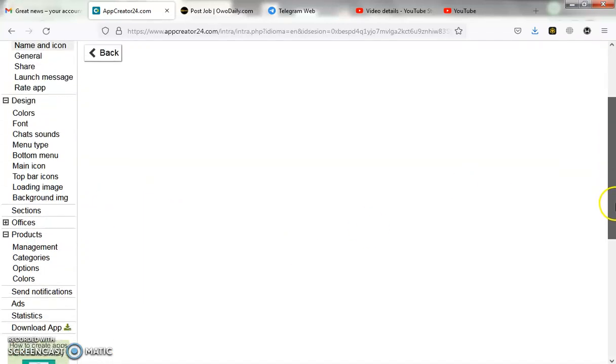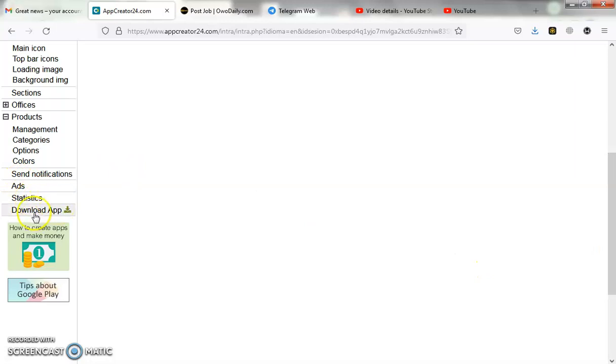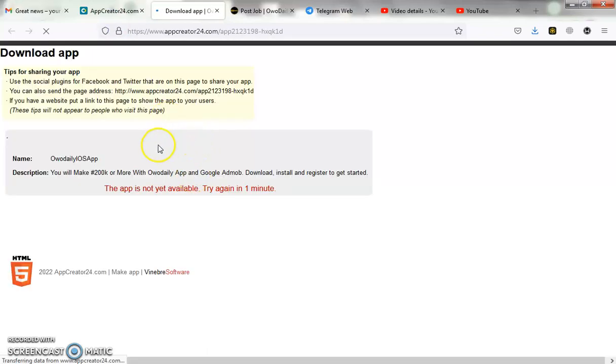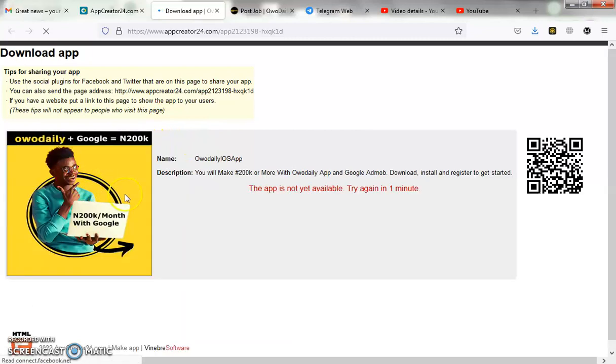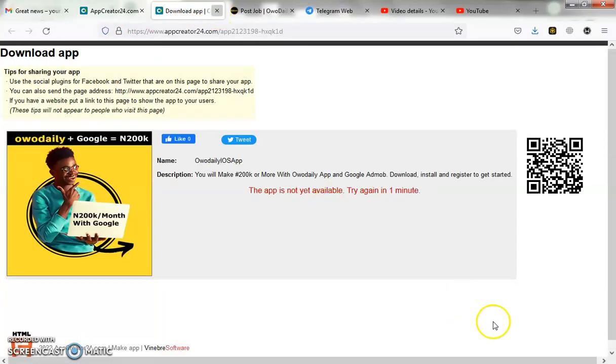Once you do that, your app will begin to load with ads. Go ahead and download your app — it's ready. Every other setting you want to make your app look great, you can add whatever you like. It says the app is not yet available — try again in one minute — so it's still creating and setting up. We need to wait about two minutes, so let's be patient. We'll close this page and check back at 8:11.